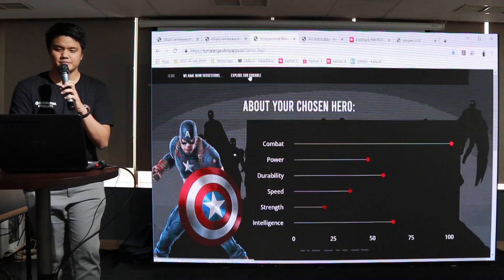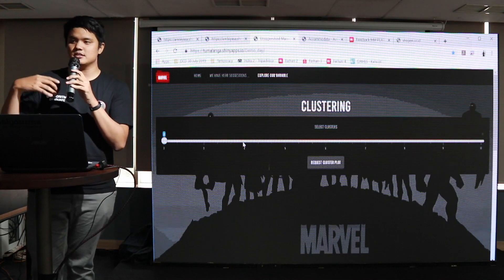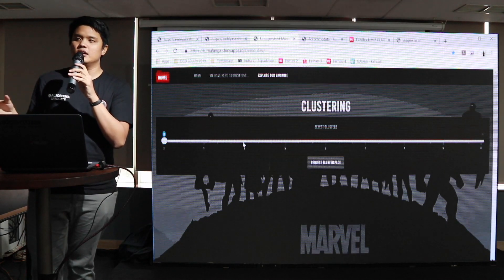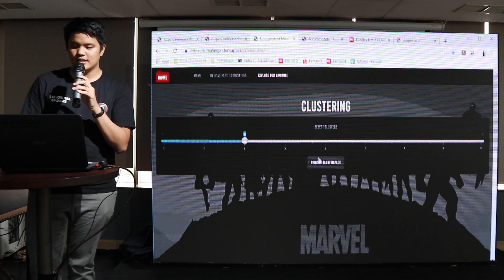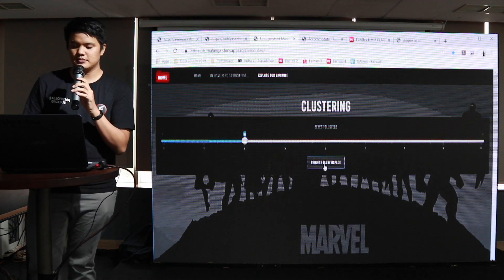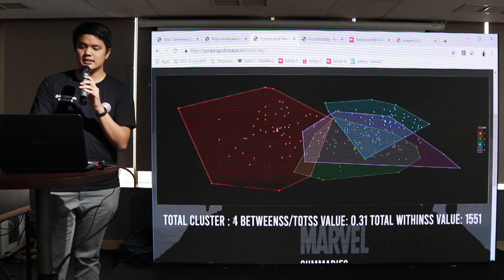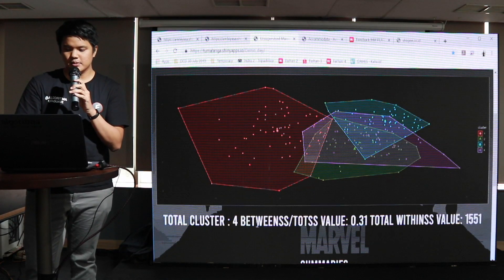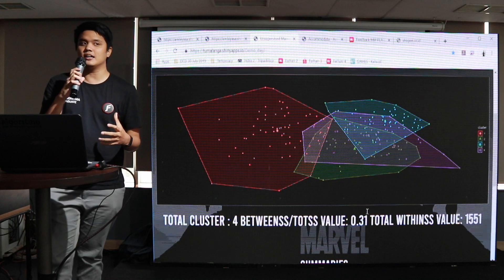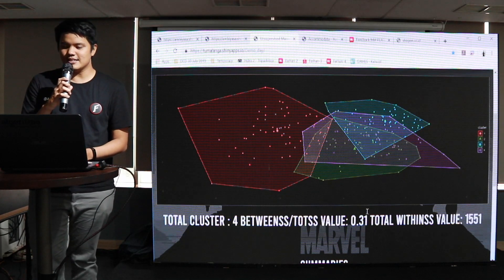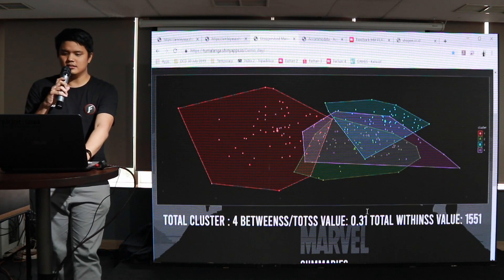Klaster 1 ini didapatkan dari mana? Saya menggunakan metode K-Means untuk unsupervised Machine Learning. Unsupervised Machine Learning itu adalah suatu data yang belum memiliki target variable — dan target variable-nya adalah klasterisasi itu sendiri. Kita pilih misalnya nomor 4, kemudian kita klik 'request cluster plot'. Dari sini akan terlihat bahwa total cluster yang dibuat itu 4, dan nilai within SS dibanding total SS menjadi acuan kita untuk menentukan berapa banyak cluster yang ingin digunakan. Di sini saya menggunakan 4 cluster; targetnya adalah semakin tinggi nilai tersebut, semakin baik.